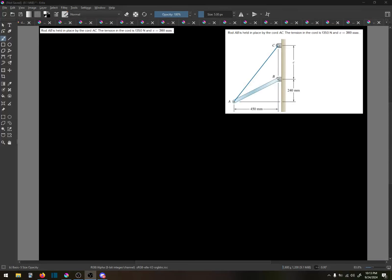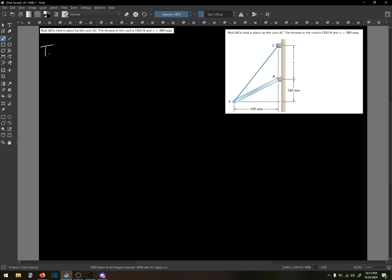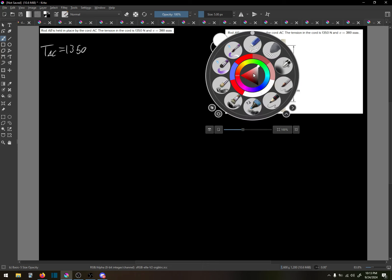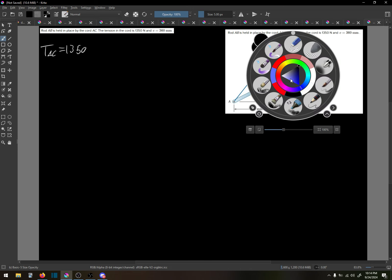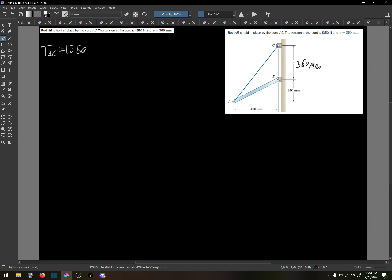Okay, this is statics, chapter 3, problem number 3 in the homework. Immediately we're given TAC equals 1350, and that C is 300 millimeters. I can write that right on here then. Actually, 360 millimeters. The problem asks to determine the moment about B of the force exerted by the chord at point A, resolving the force into horizontal and vertical components applied at point A.